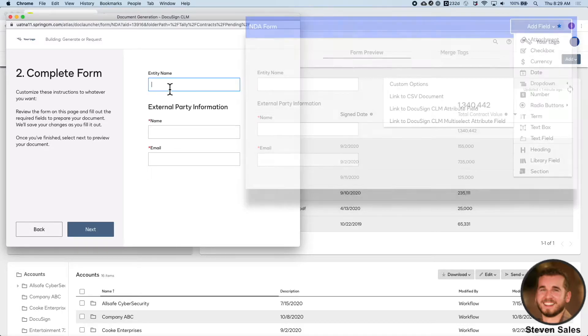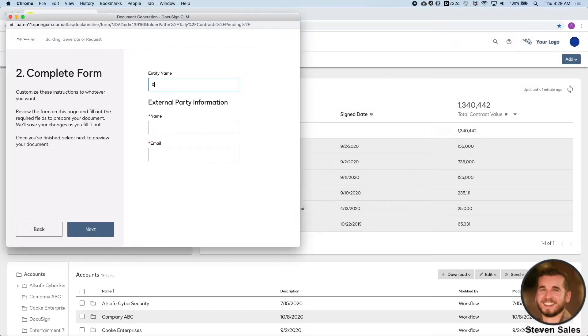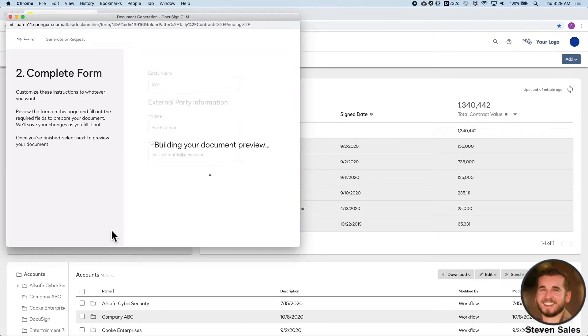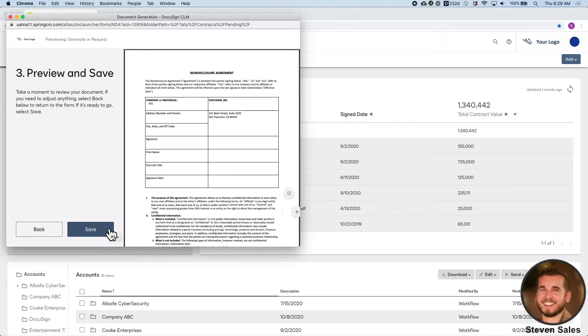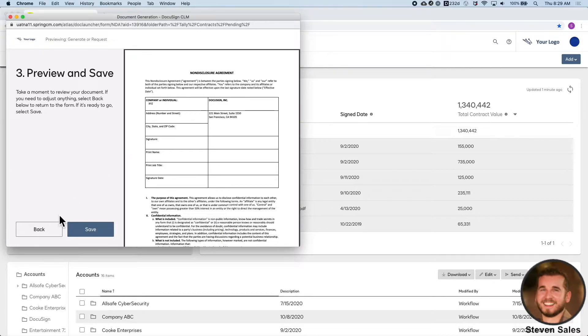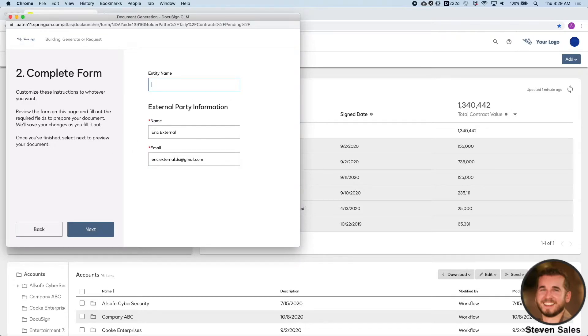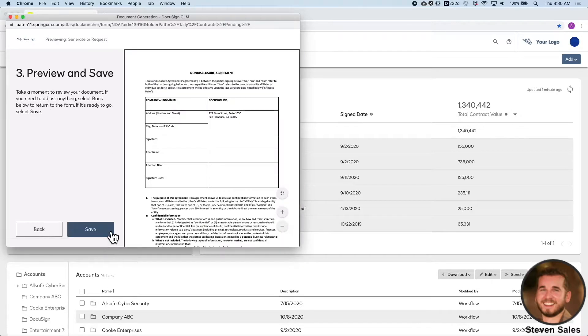This will help eliminate back and forth emails with missing information. Here I'll include customer name, who I want to sign, and hit Next. This will take Legal's pre-approved template and merge in any information that was collected to generate the document automatically. For this scenario, I'll leave that blank to show the benefits of our eSign product later, and hit Save for now.